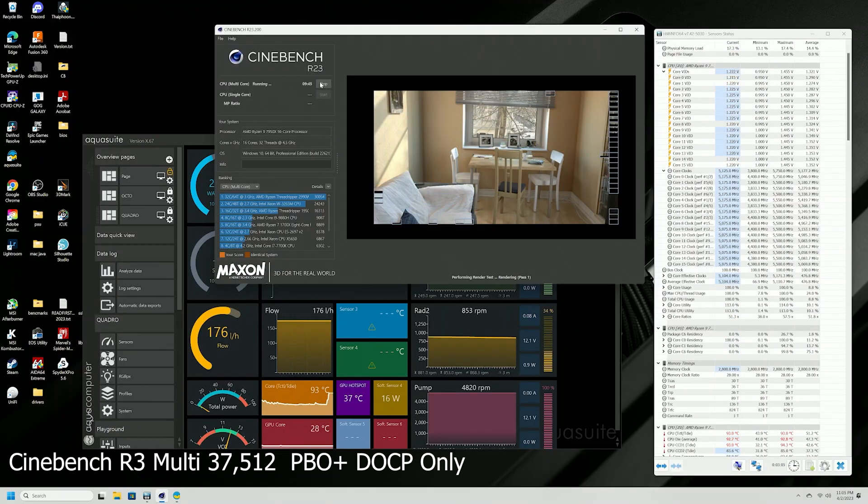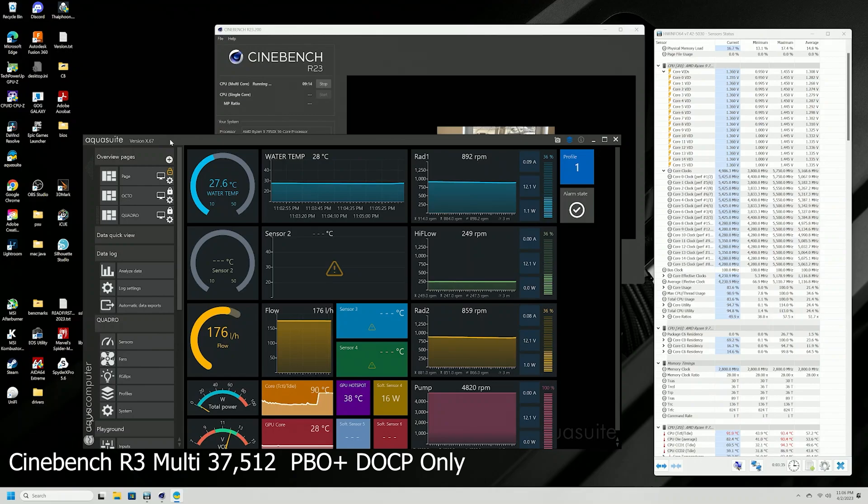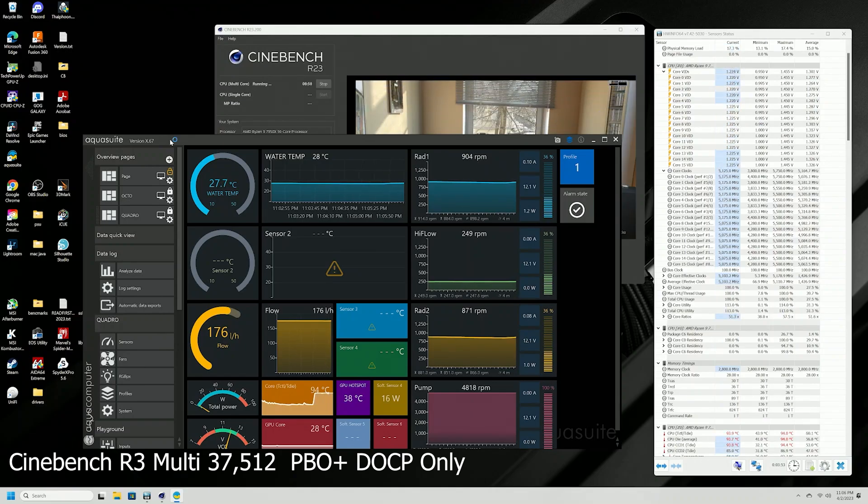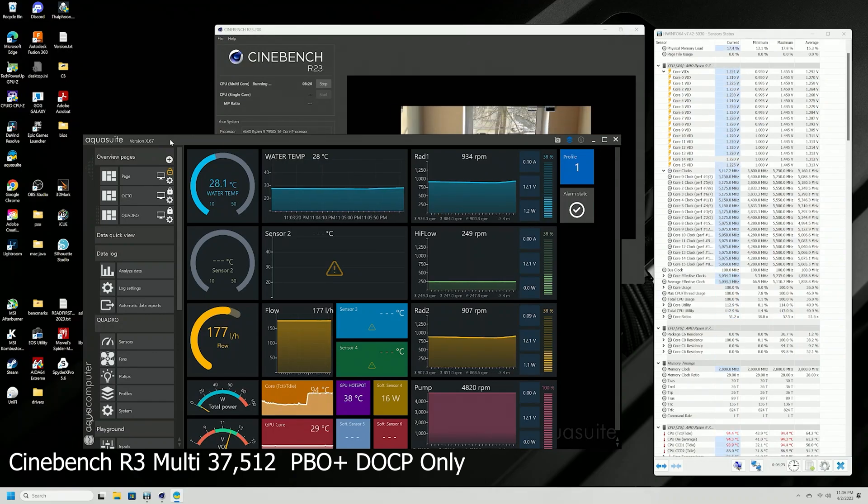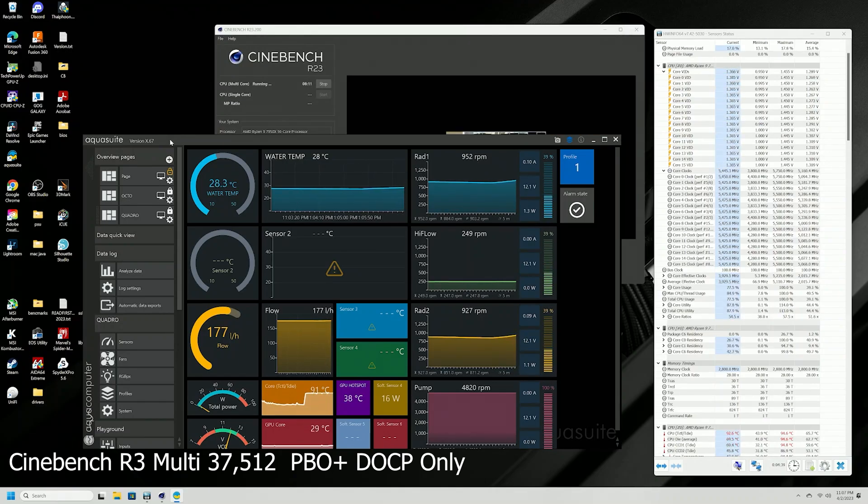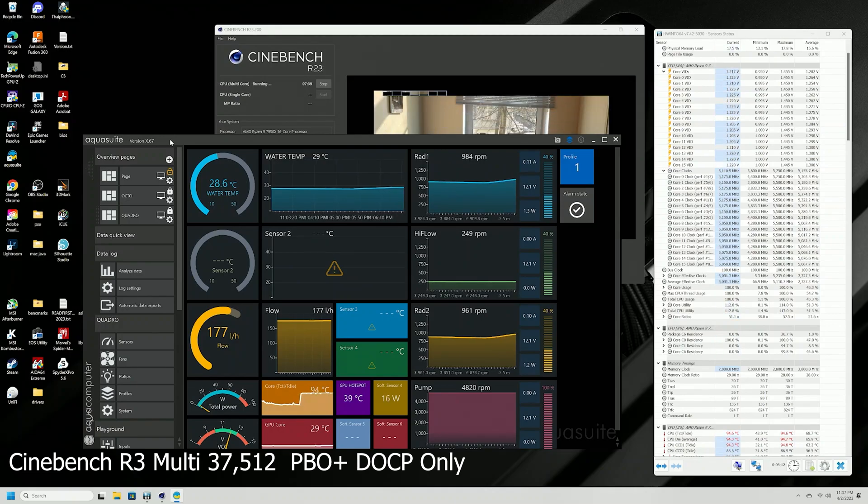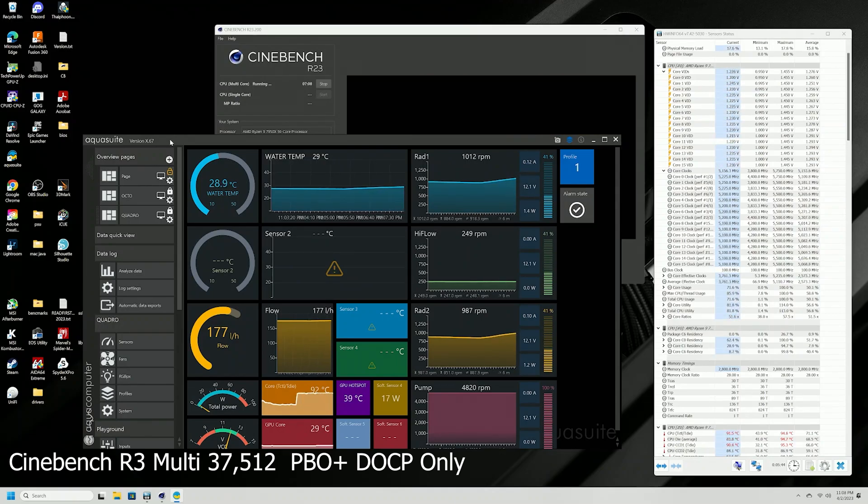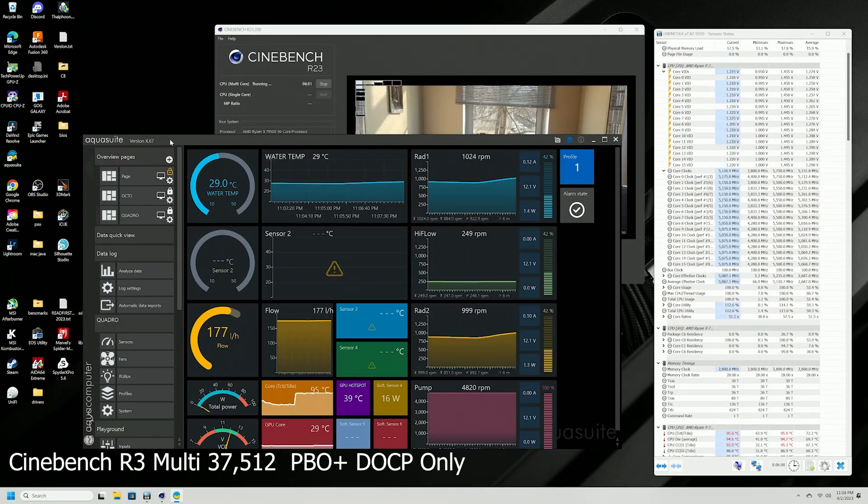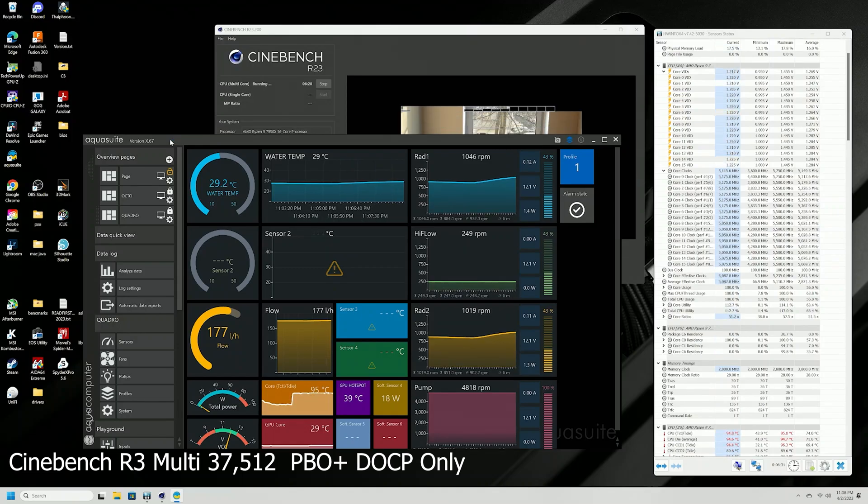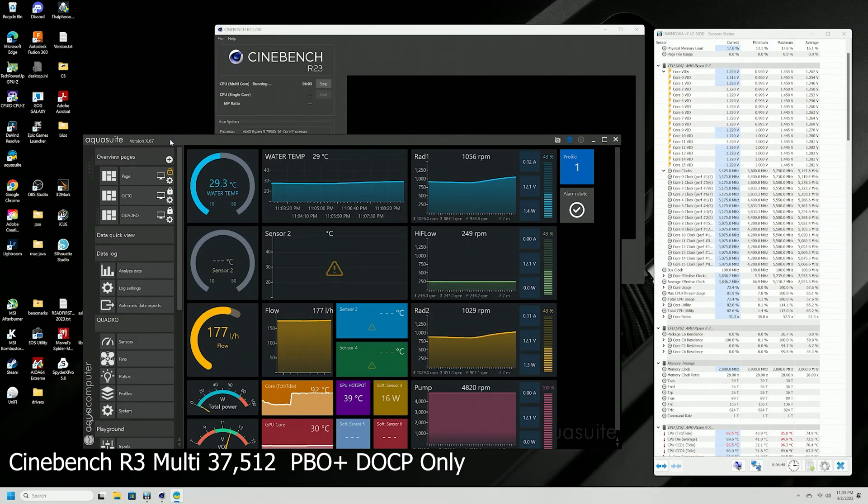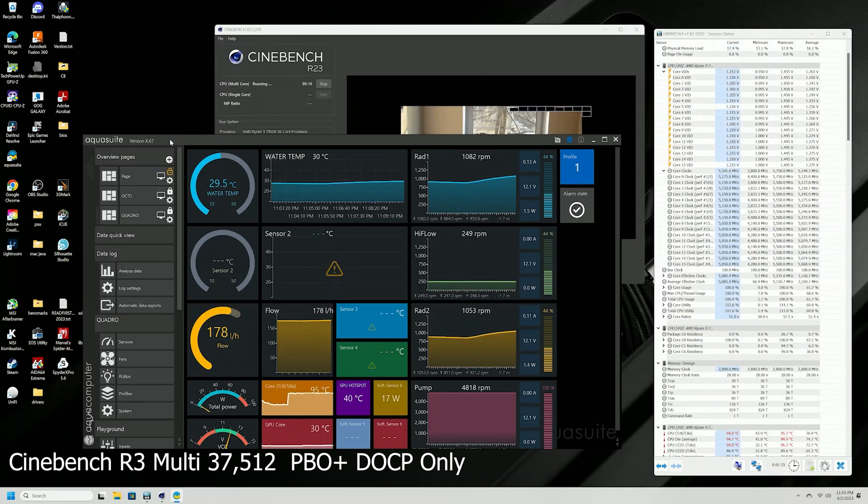Here's a Cinebench run on the 909EK, the fully water-cooled system. As you'll notice, I pretty much maintain an average of about 5.1 GHz across all cores. Some a little slower, some a little faster. And I ended up with a score of 37,512.